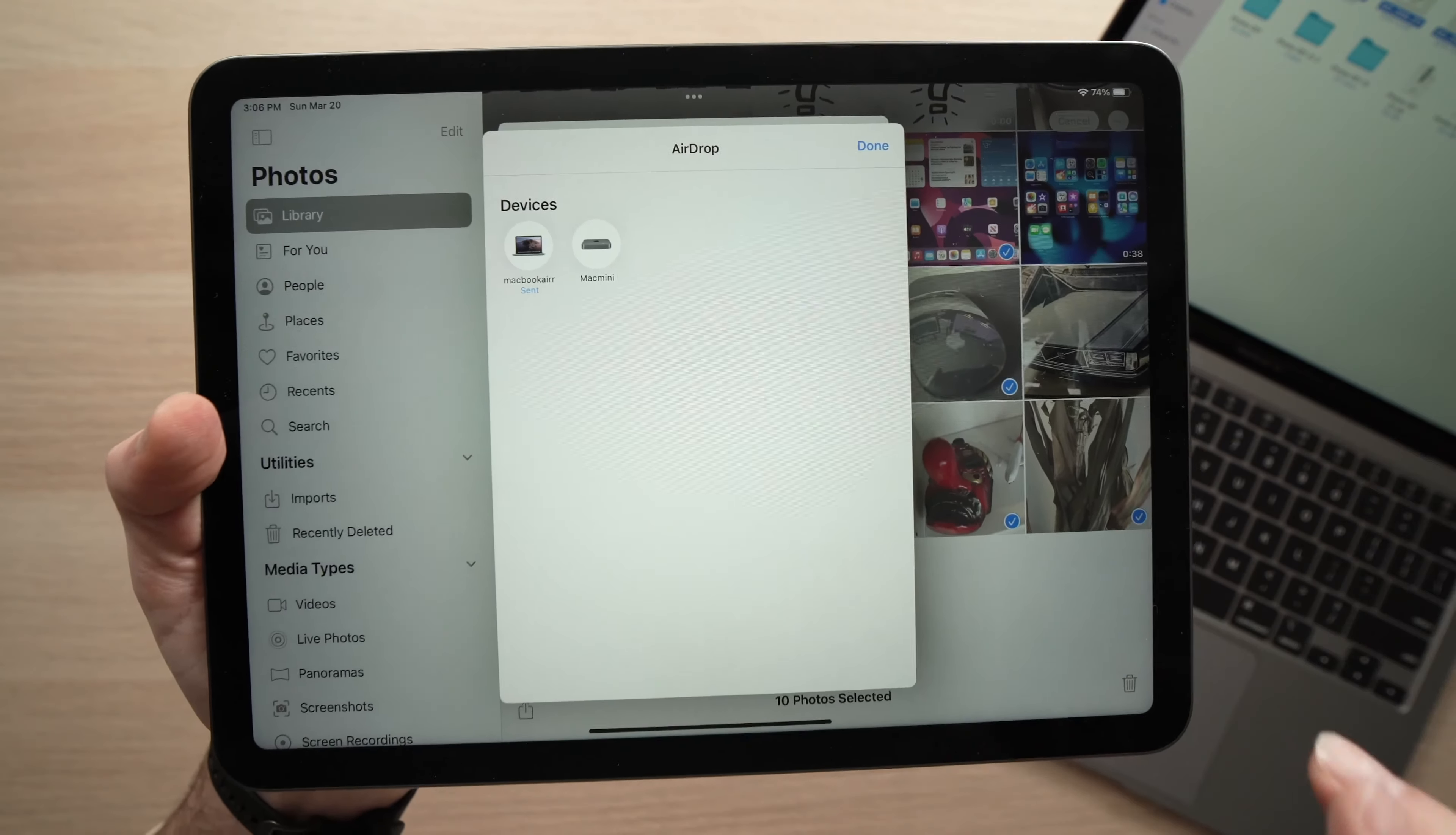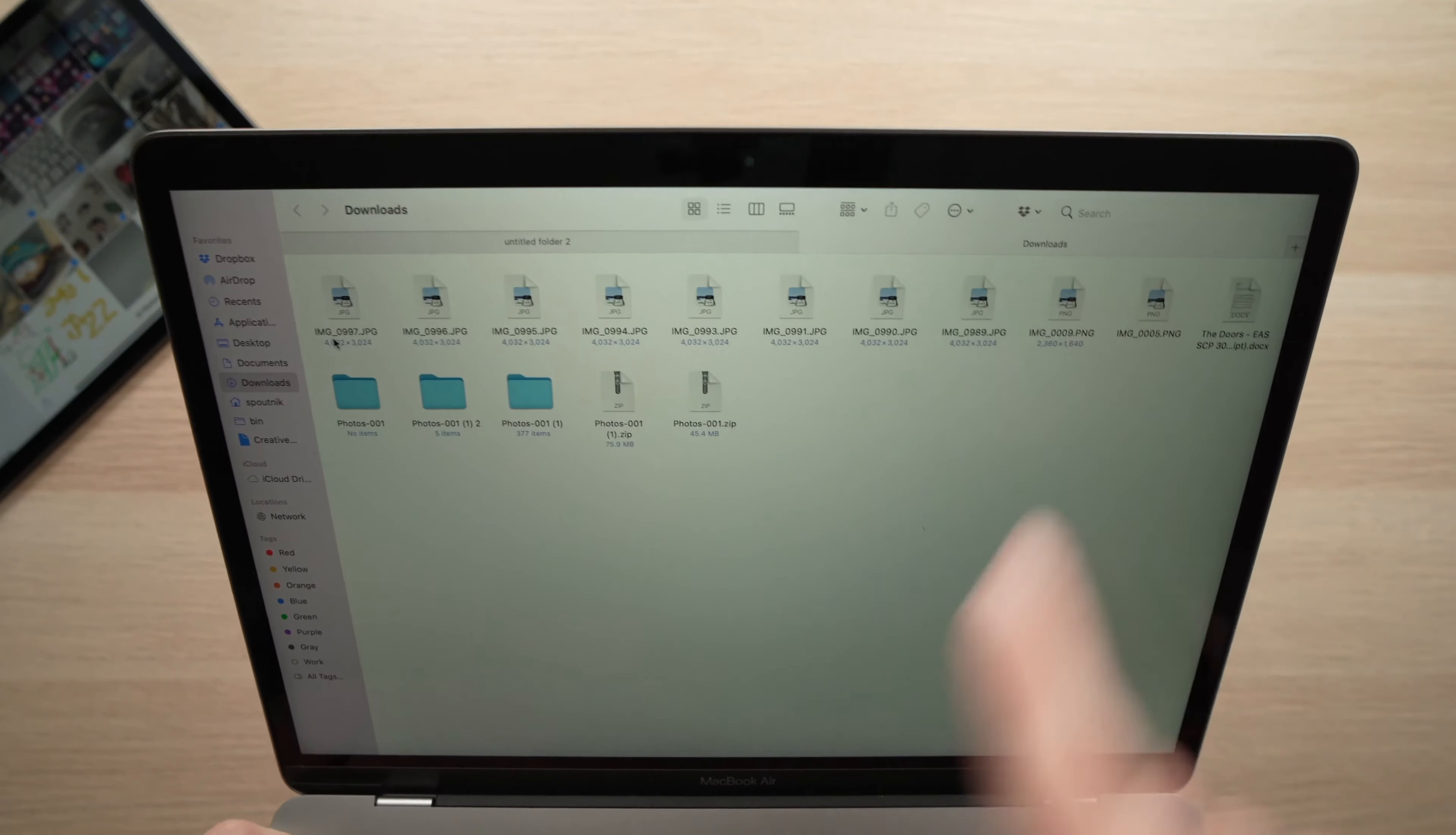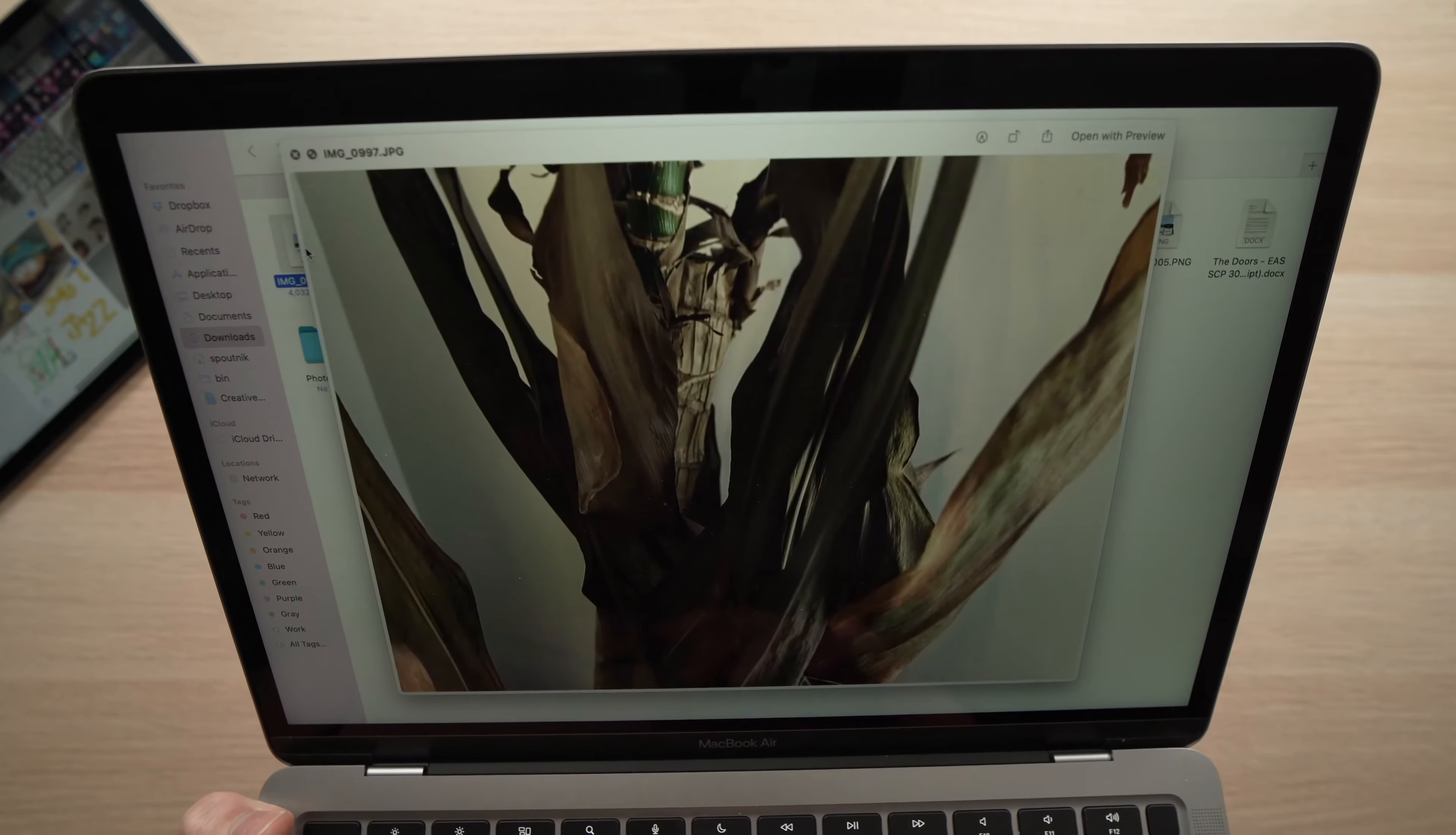So let's get started. The good news is that you don't need any cable. To do so, all you need to do is go on your iPad and swipe down from the right corner. You're going to see this AirDrop icon, keep it pressed, and then keep it pressed again, this top right corner, and make sure that everyone is selected here.